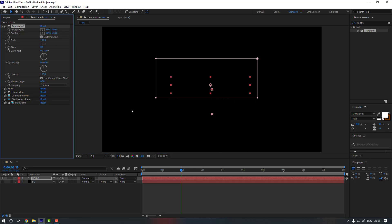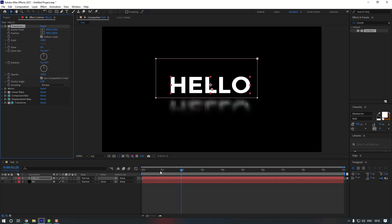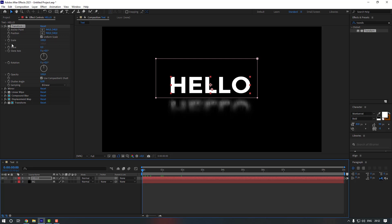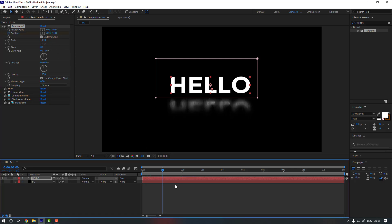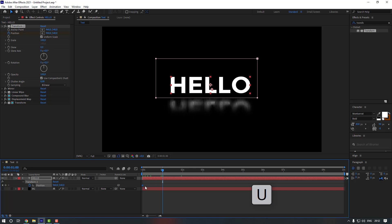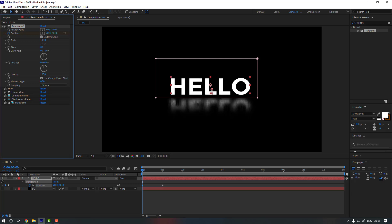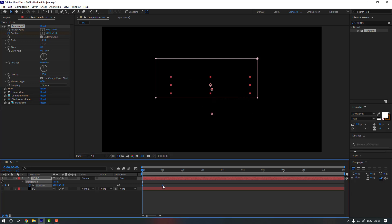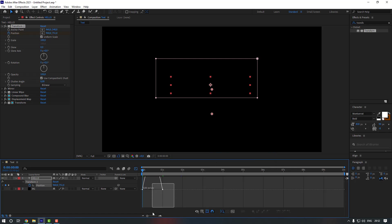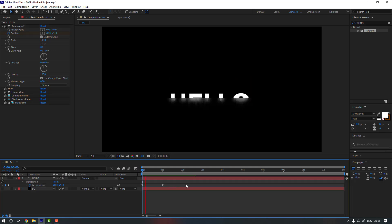Now let's start animating. Go to the first second and create a position keyframe. Move to a later point, set another keyframe, then go back to the first keyframe and move the position downward. Make the keyframes Easy Ease. Then open the Graph Editor and adjust the graph curve.